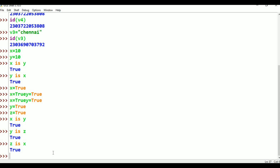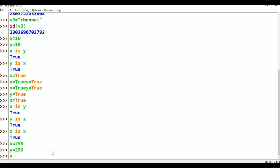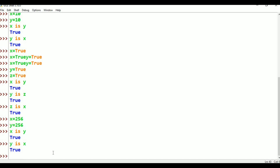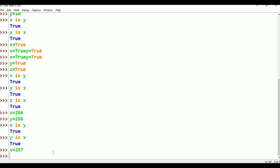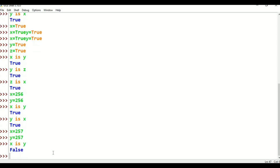Now think very carefully. X = 256, Y = 256. X is Y — True. Similarly, Y is X — True. But now I am giving X = 257, Y = 257. X is Y — False. Y is X — False. They are not the same object. Such type of flexibility — object reusability — is available only from 0 to 256 in Python. That commonly used range is 0 to 256; that flexibility is only available within that range.